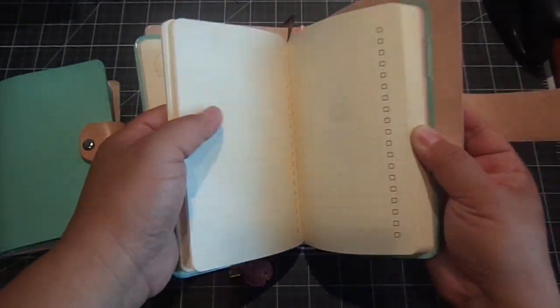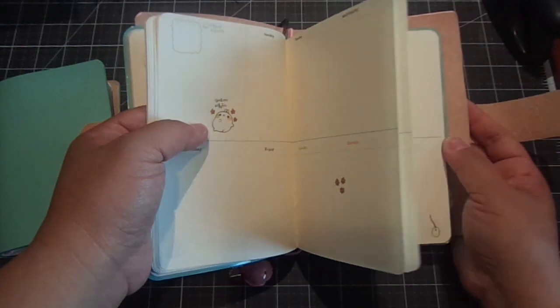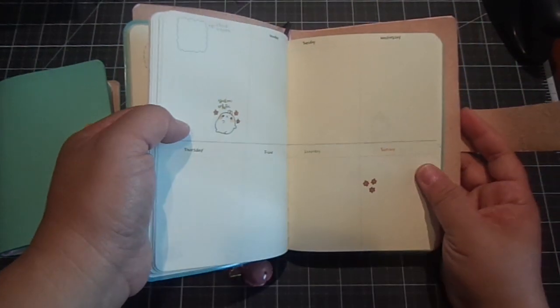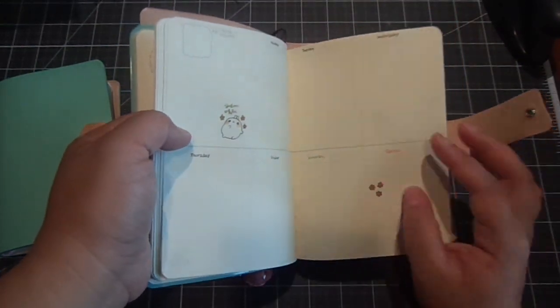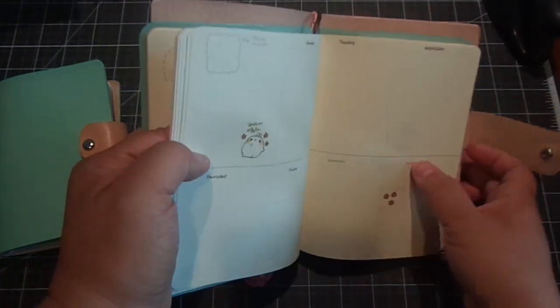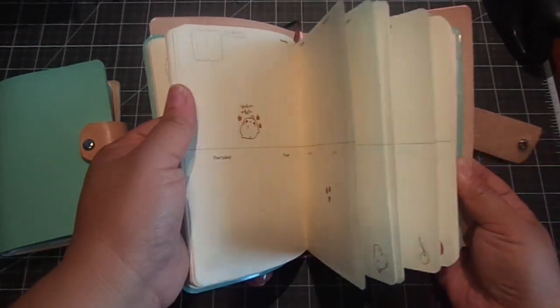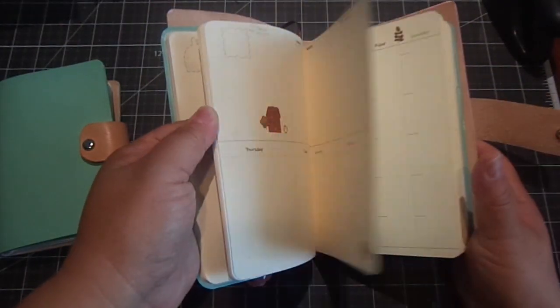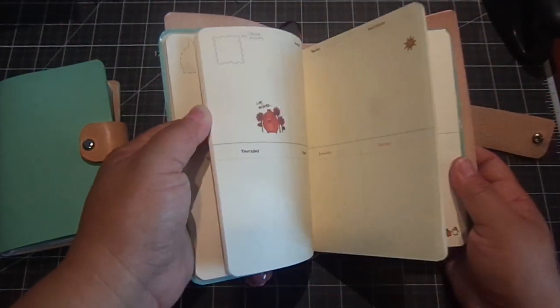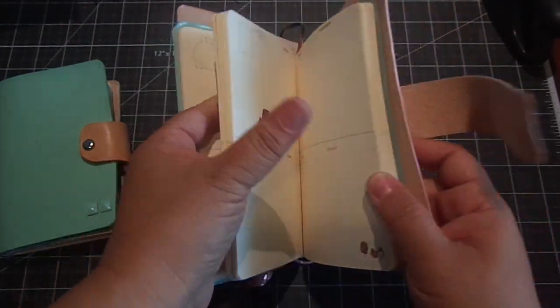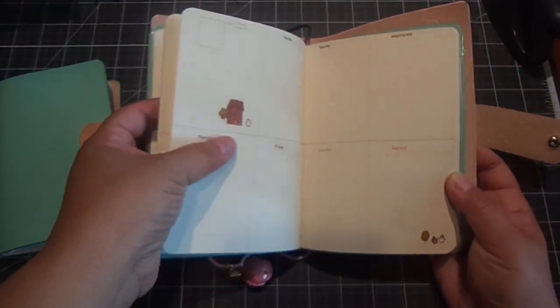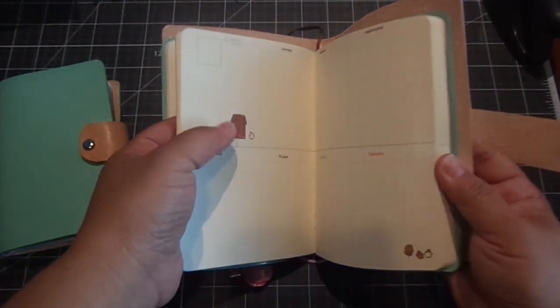And then I like it because it doesn't necessarily have to be 2015-2016. You could start 2016 if you want. Or you can even start it now because it doesn't have any numbers, which I really like.